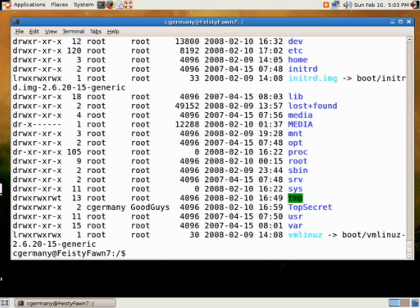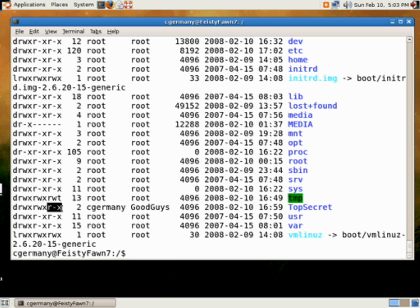Okay. Now let's take a look at our permissions. And again, we'll do a long listing. ls -l. Now, if you look, now in this case, the owner, which is me, cgermany, has all permission. The group, which is good guys, has all permission. Another still has only read and execute. They don't have write privileges in top secret.